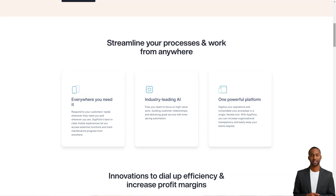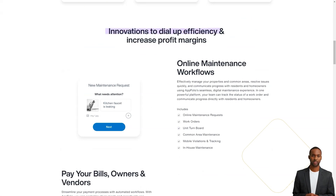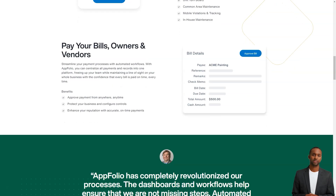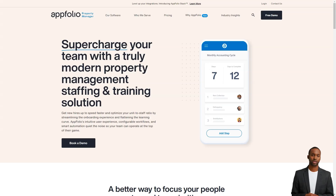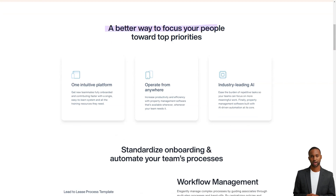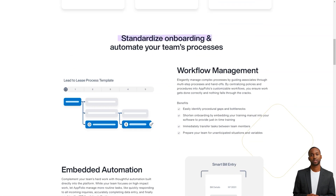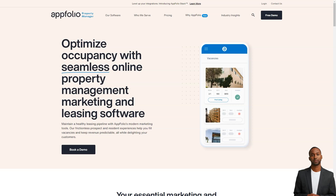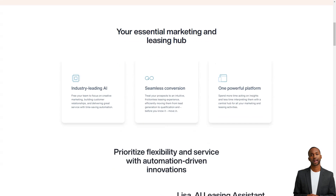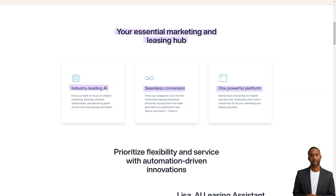Pros: I like the easy use of the program and the responsive service when there are glitches or questions. The entire staff at AppFolio was so friendly and encouraging during the abrupt transition and the tutorials were awesome. It changed my life and my staff loves using AppFolio. I like that we can receive help very easily when needed and everything is in one program. Very useful for our company as well as the tenants and homeowners.